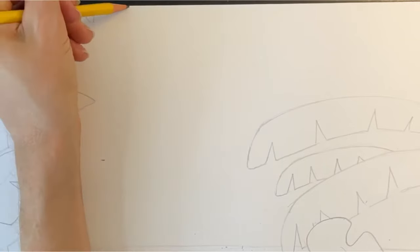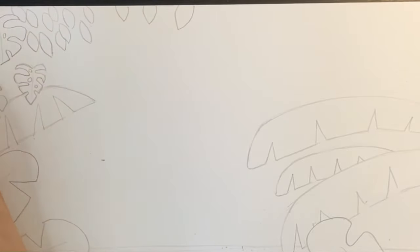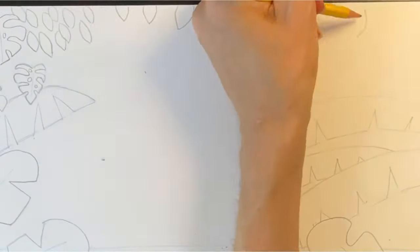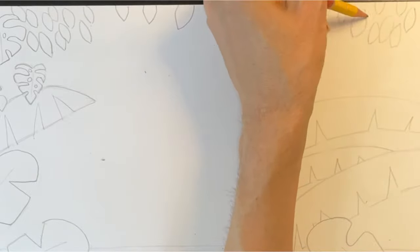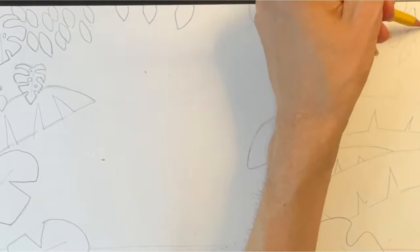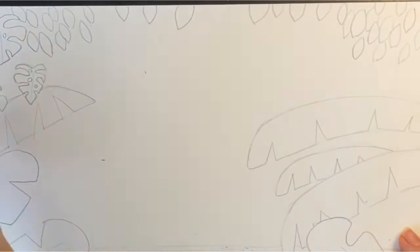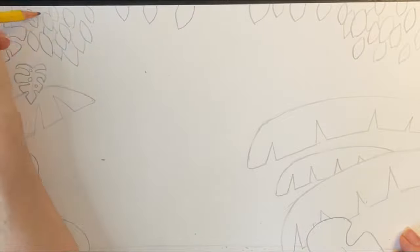I'm going to frame the top of my drawing by adding some tree leaves. For this, I'll use a simple rounded diamond shape. Try clustering your leaves together and making them overlap.